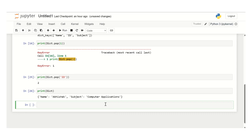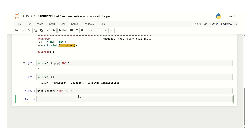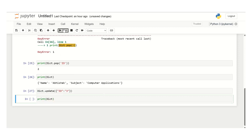The next function is the update method. The update method is used to update the dictionary with the specified key-value pair. Use the dictionary variable dot update and then in curly braces pass in id colon and then in double quotes pass in the value. Close the curly braces and bracket, then click run. Now print the dictionary again and you will see the id has been inserted back into the dictionary.